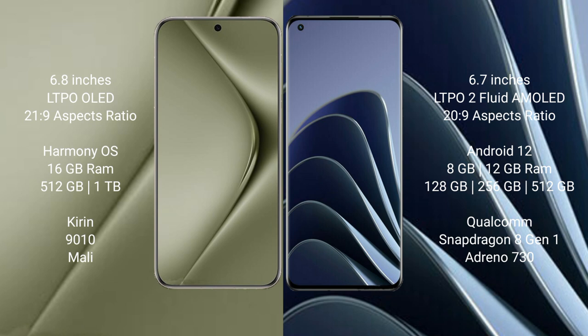Huawei Pura 70 Ultra runs on Harmony OS. OnePlus 10 Pro runs on Android 12 operating system. Huawei Pura 70 Ultra comes with 16GB RAM and 512GB or 1TB internal storage, Kirin 9010 processor with Mali GPU.